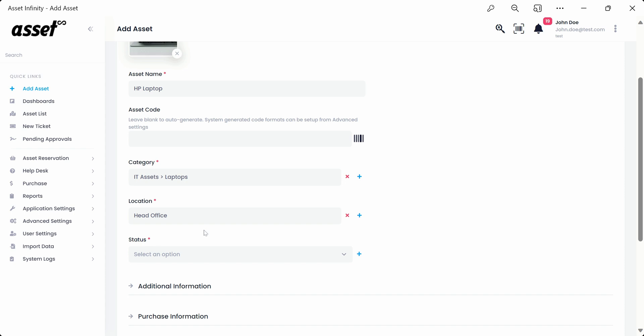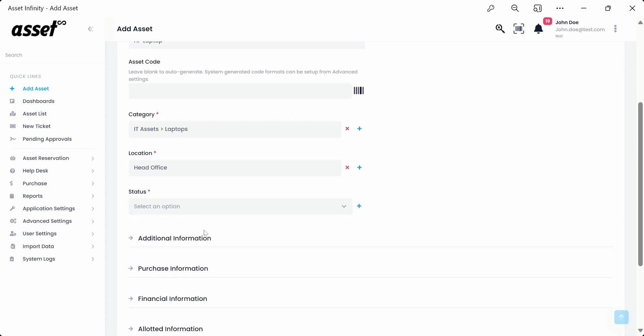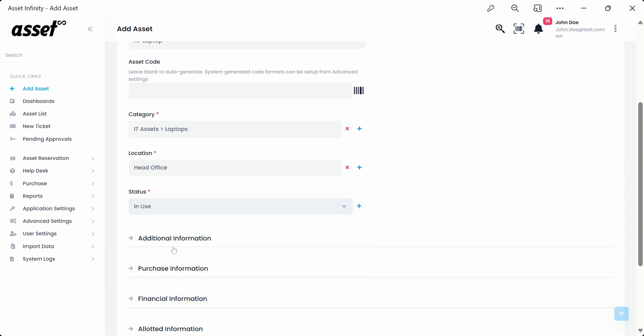The status is primarily categorized into two sections, allotted and unallotted. The admin can set the naming convention in the drop-down as per organizational need as represented here.